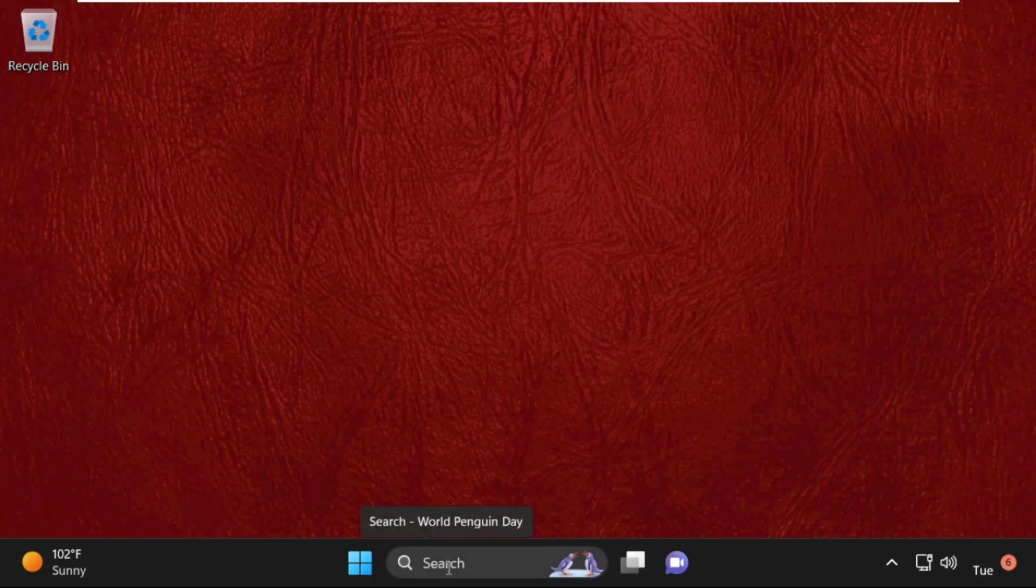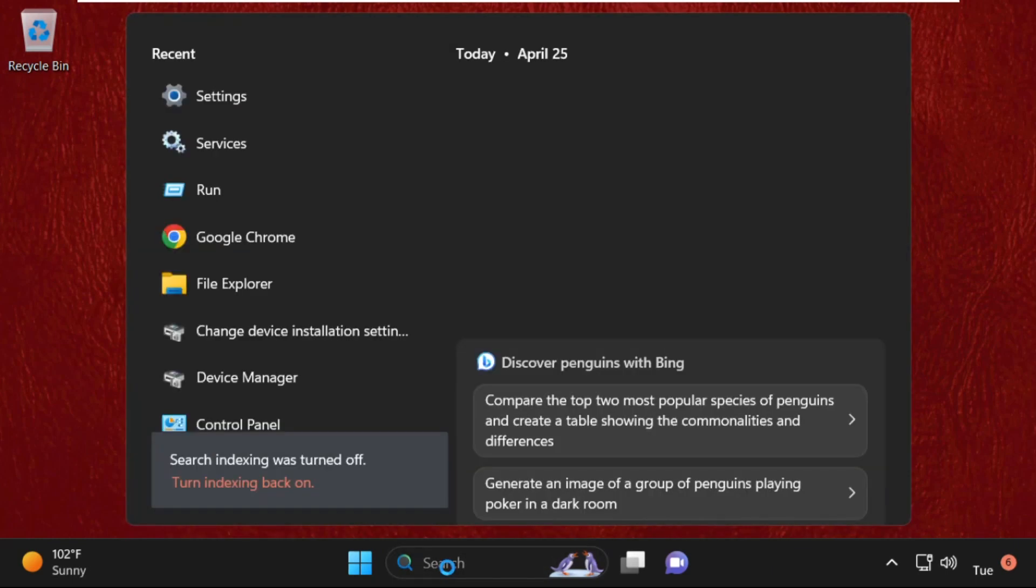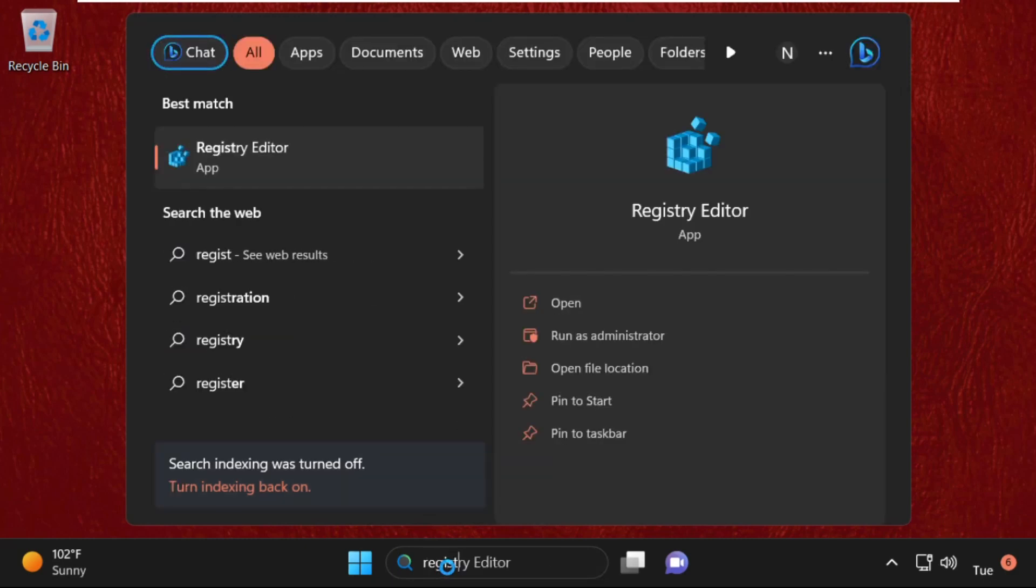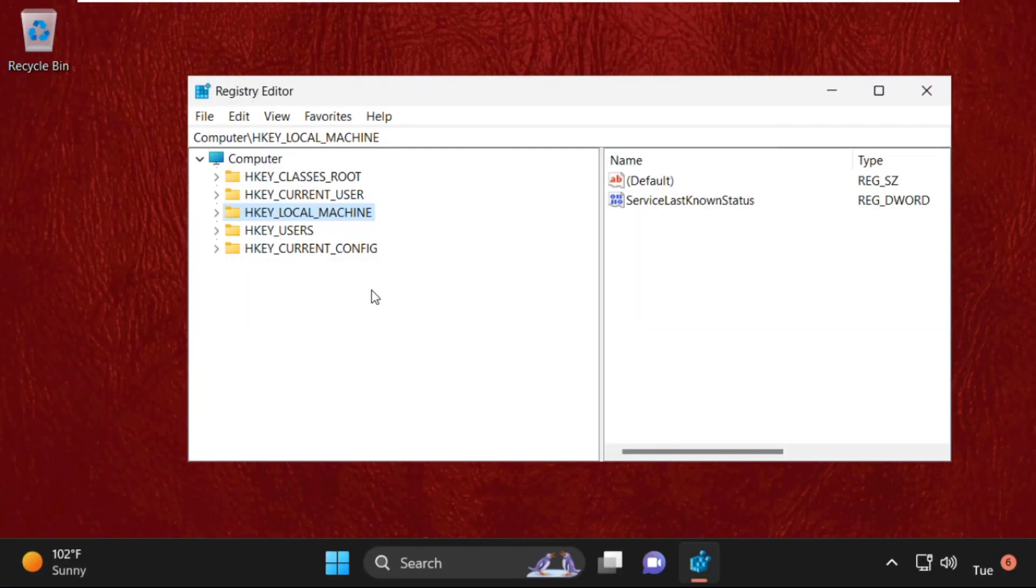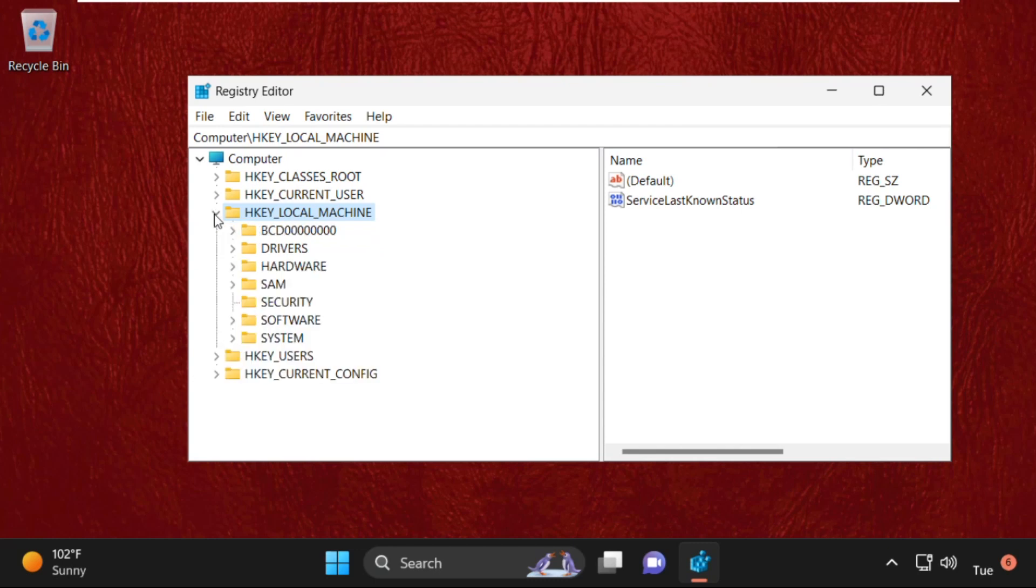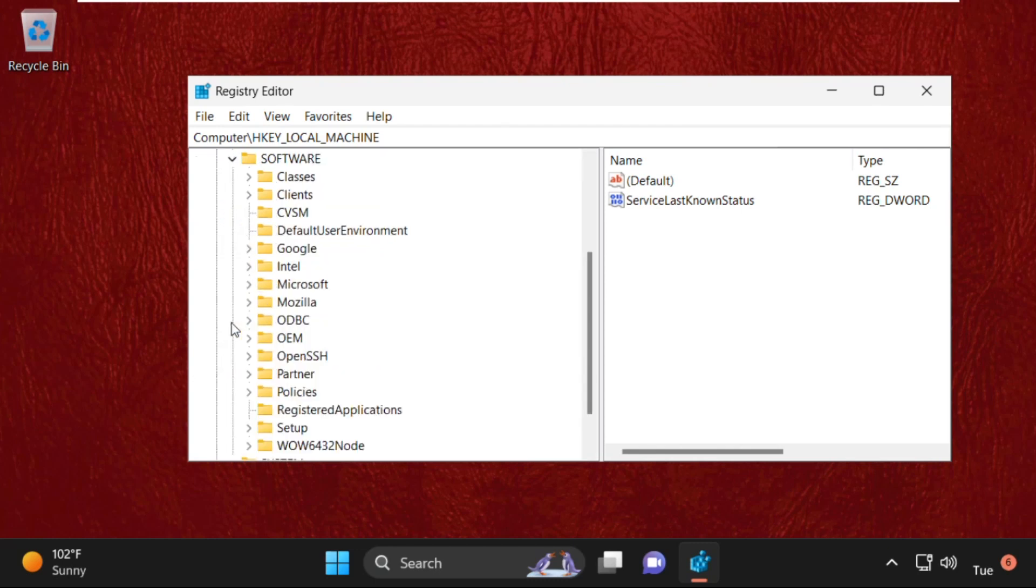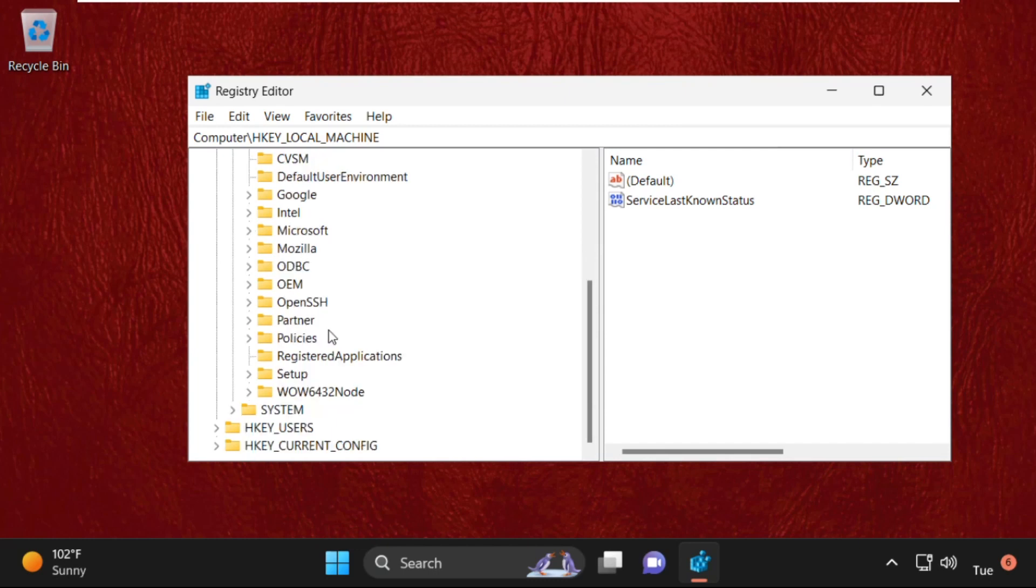Now close this window and let's move to the next step. Simply go to search bar and type in Registry Editor. From the search results, click here to open it. On this window, expand HKEY_LOCAL_MACHINE, then expand Software folder. Now just scroll down and expand Policies folder.